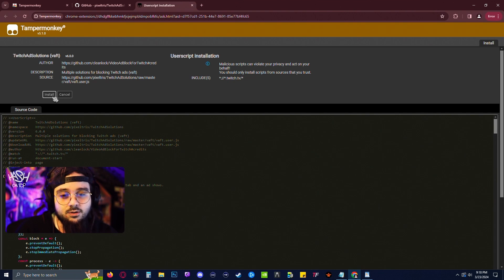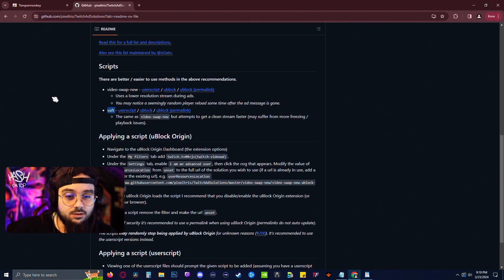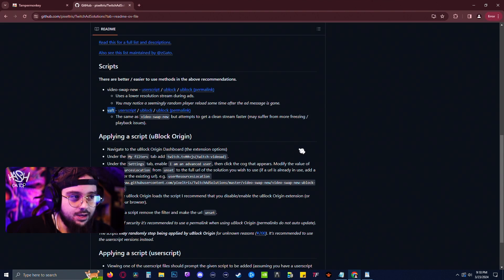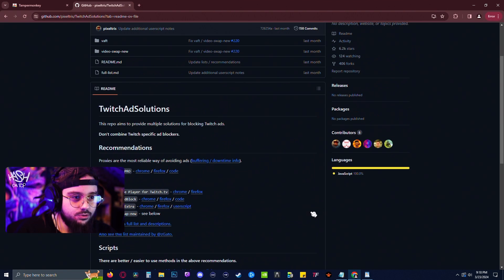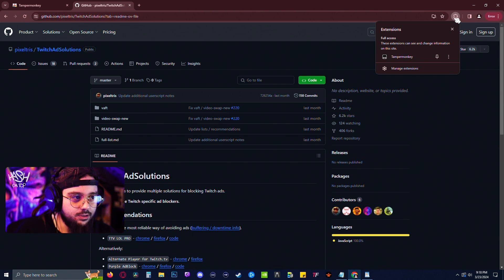Just click on user script, click install, and that's about it. It has added it to your TamperMonkey extension.